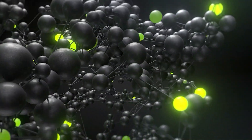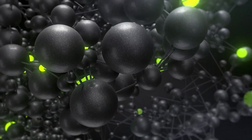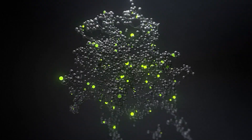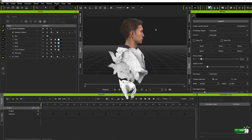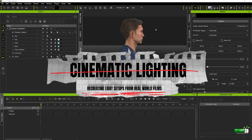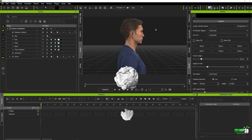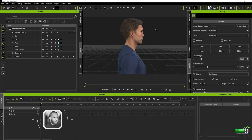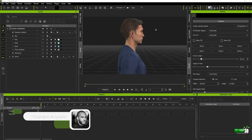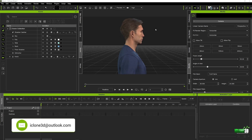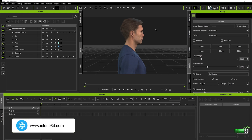Welcome back to iClone3D.com, the number one place for all your animation needs. In today's tutorial, we're going to be looking at how we can take inspiration for our lighting setups in iClone from real world films. We're specifically going to be using reference images from particular movies that we can recreate and replicate that lighting setup in iClone 8. So without further ado, let's crack on with today's tutorial.